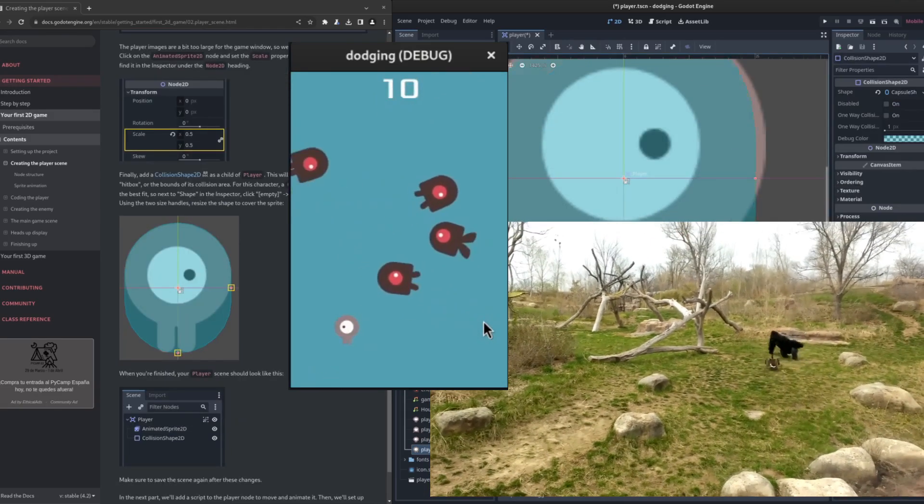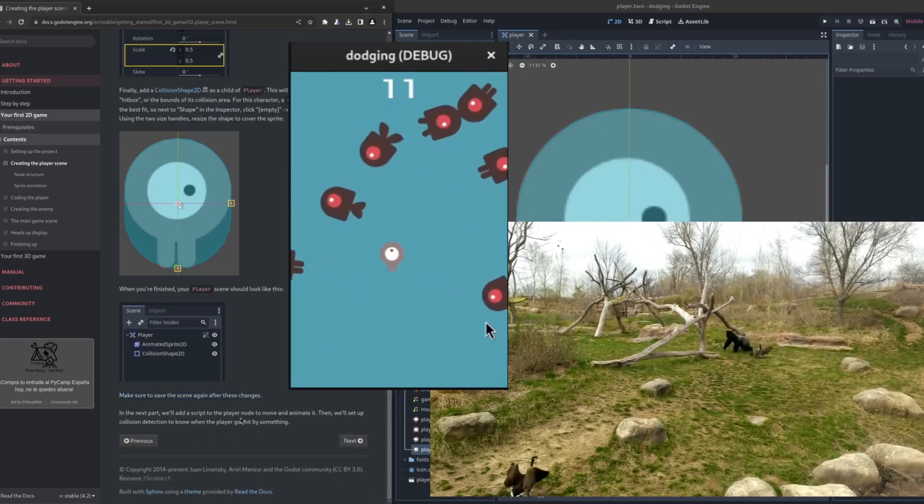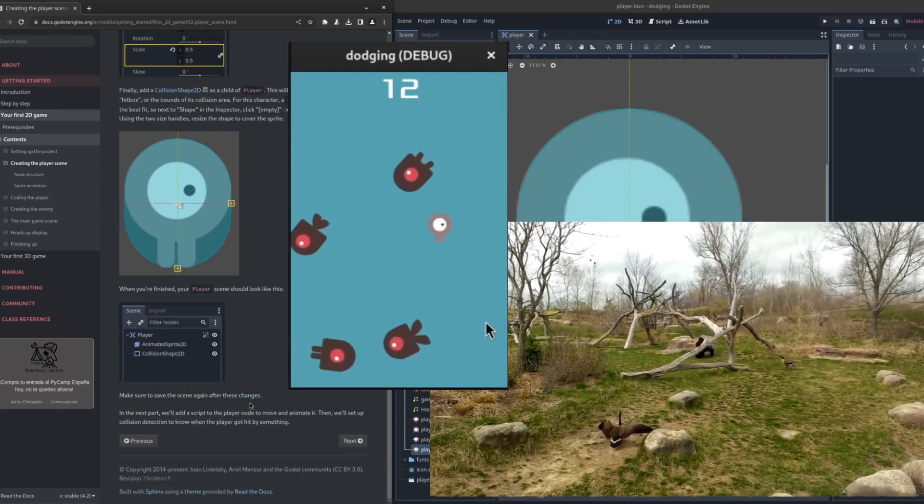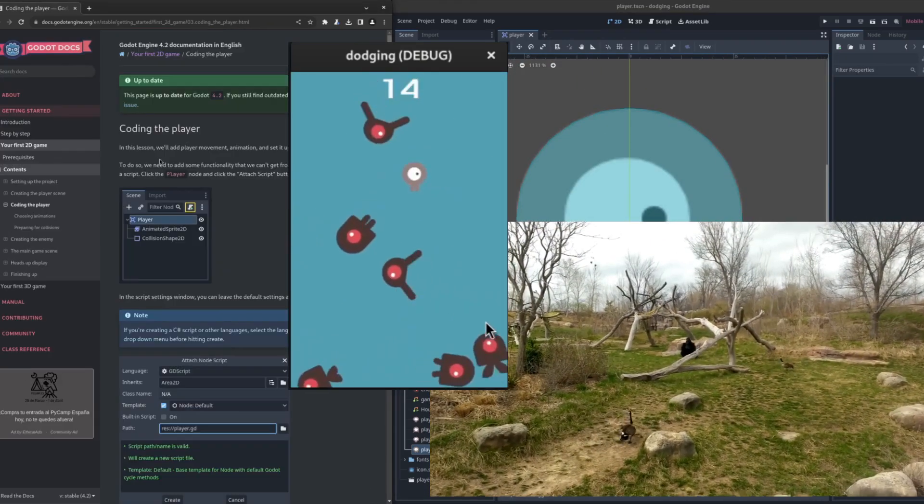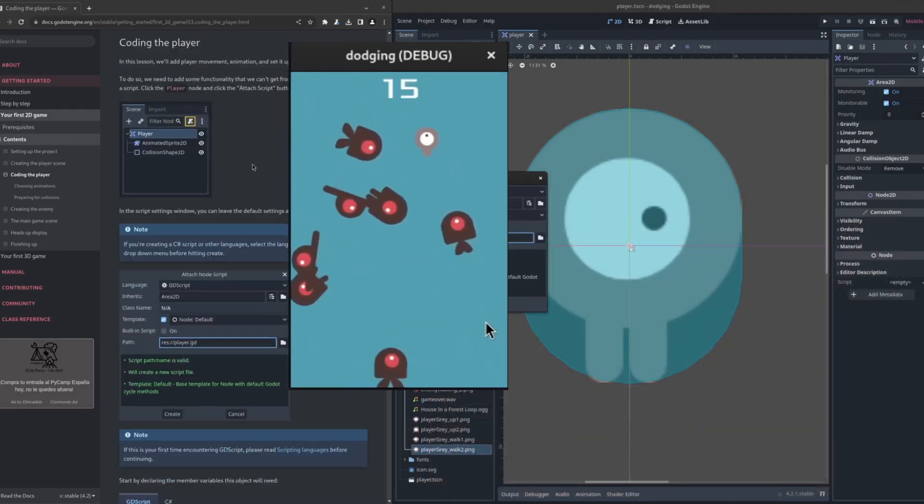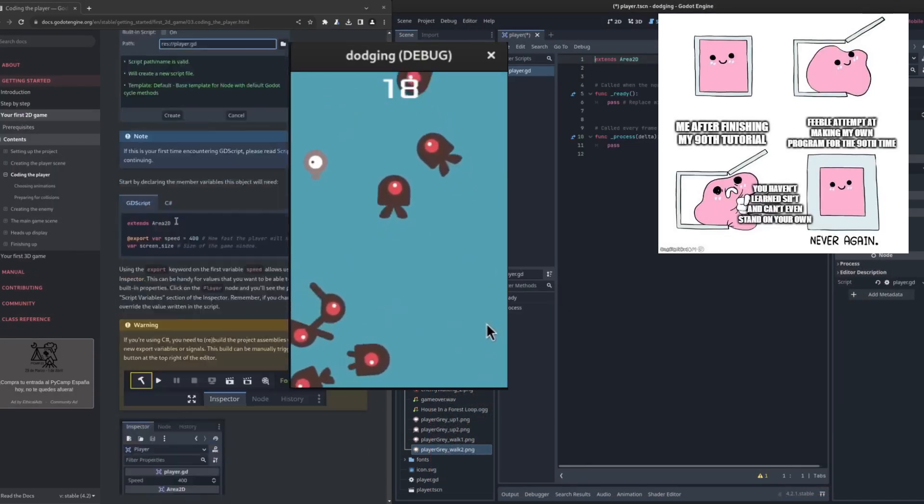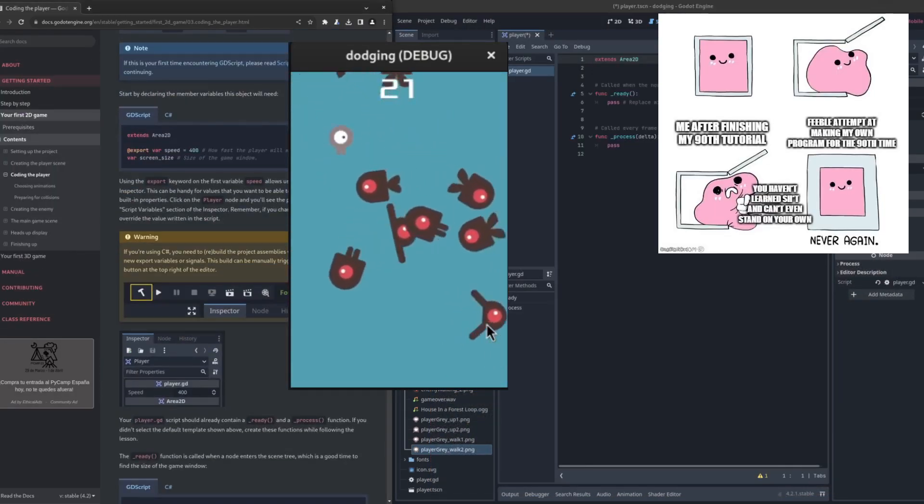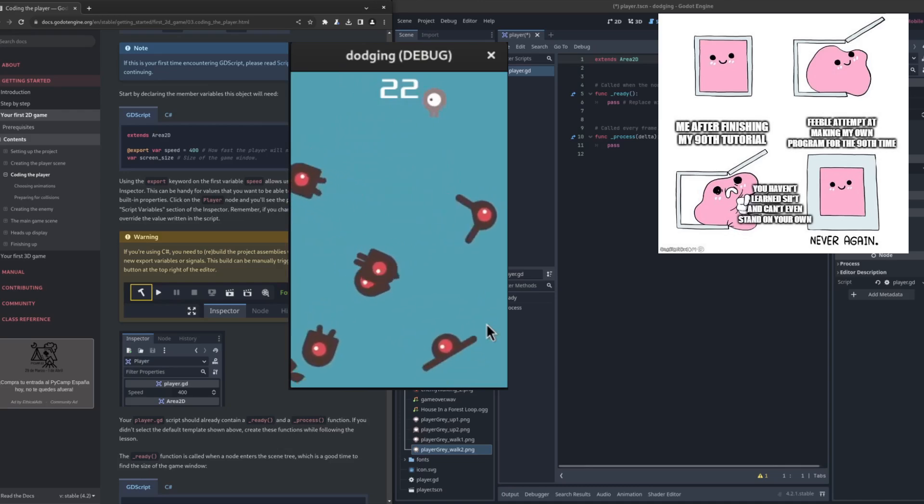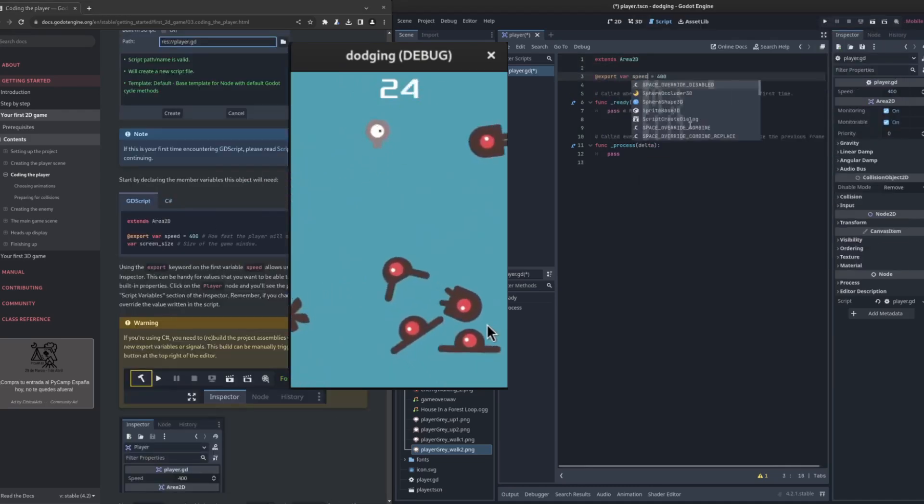Leaving my incredible gaming skills aside, until this point we've just been following tutorials. And I feel like I haven't internalized how you actually create a game in Godot.